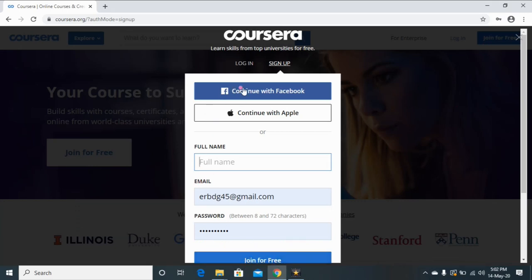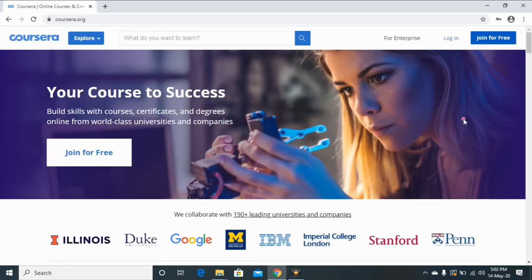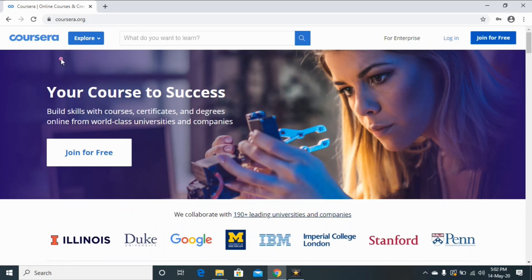join for free, or you can continue with your Facebook account also. Once you create your account you can login your account and then you can explore any course or join any course on this website. So guys,